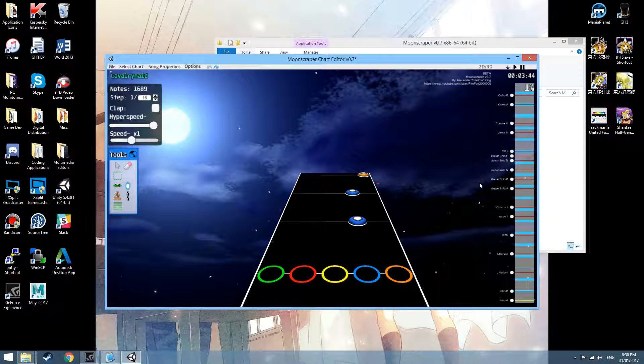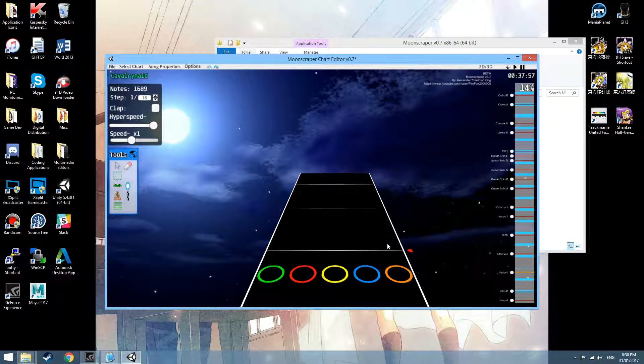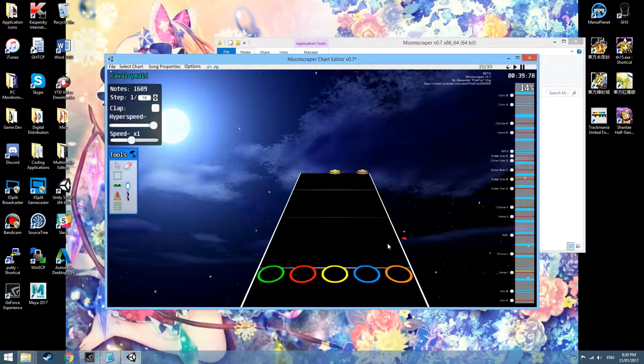Seriously, if there's a problem with the undo reader, please tell me. But yeah, it's too much work. Too much work went into that. I hope it doesn't break.